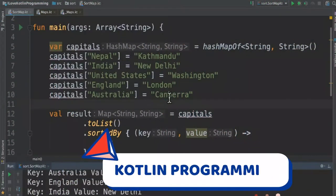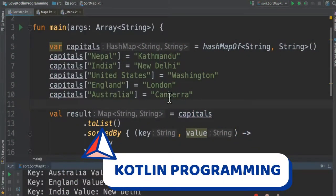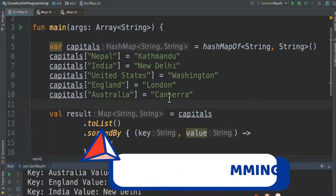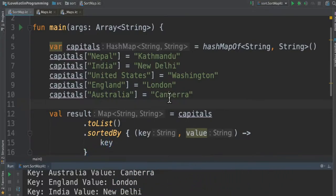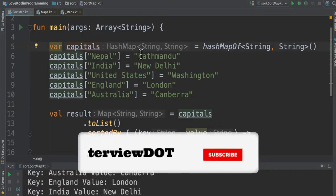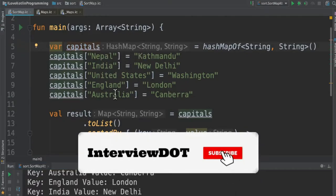Hi friends, in this video I'm going to talk about how to sort a HashMap using the Kotlin programming language. I created a main function and a HashMap and entered a few values — the country and the capital.